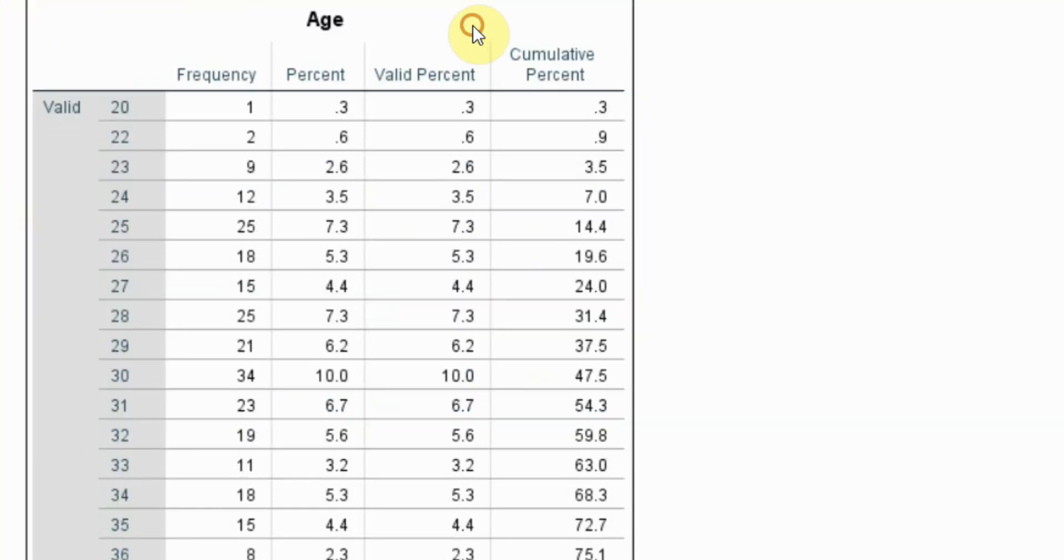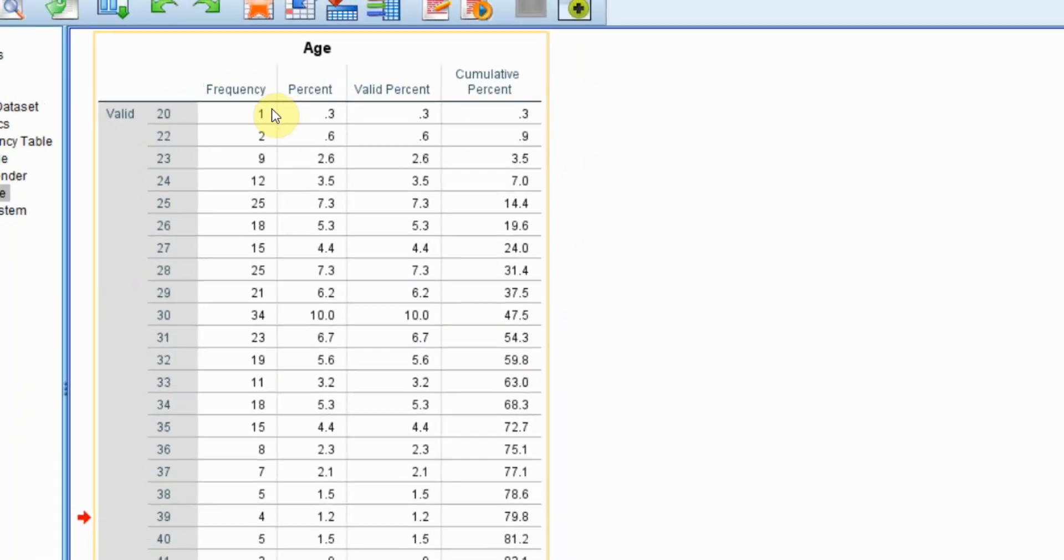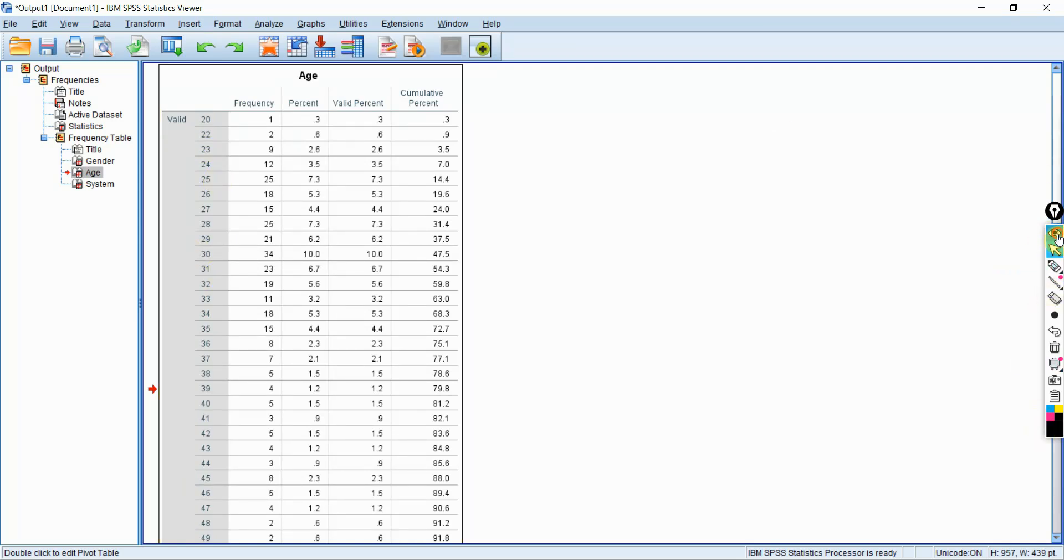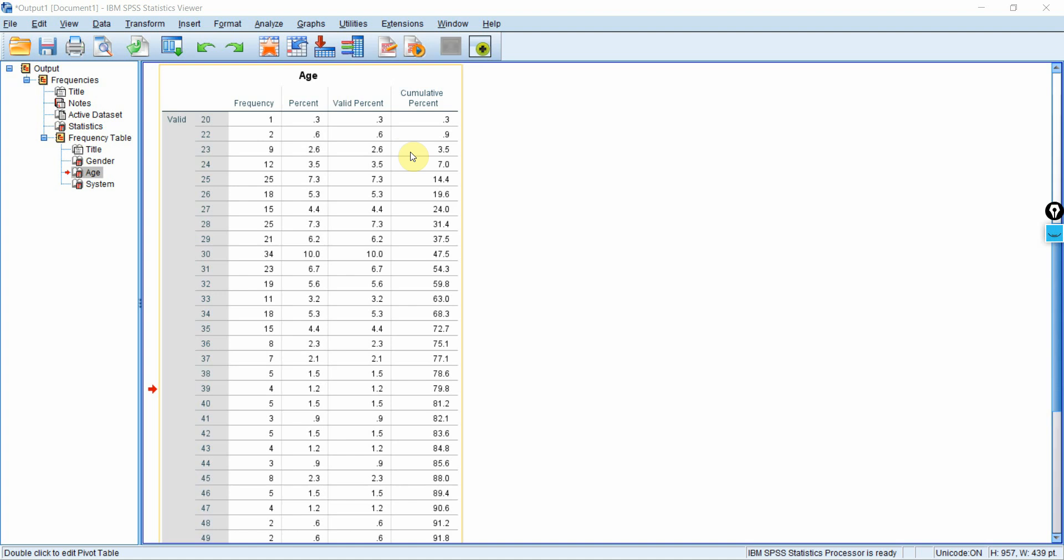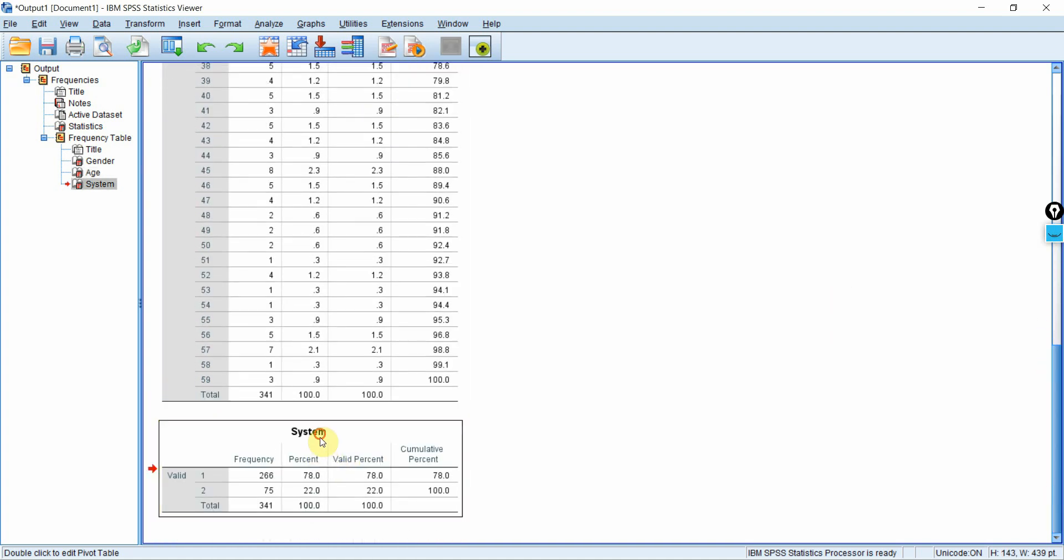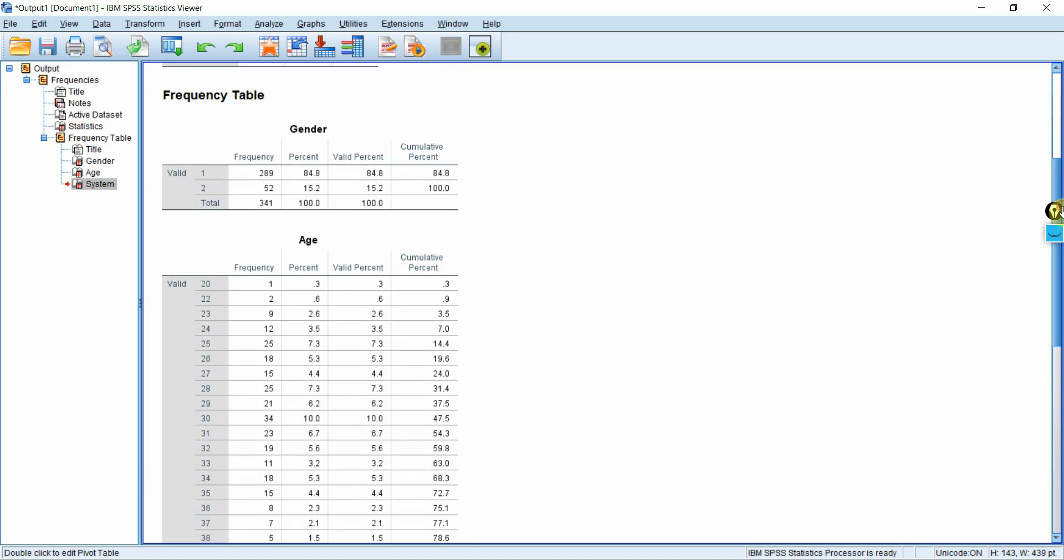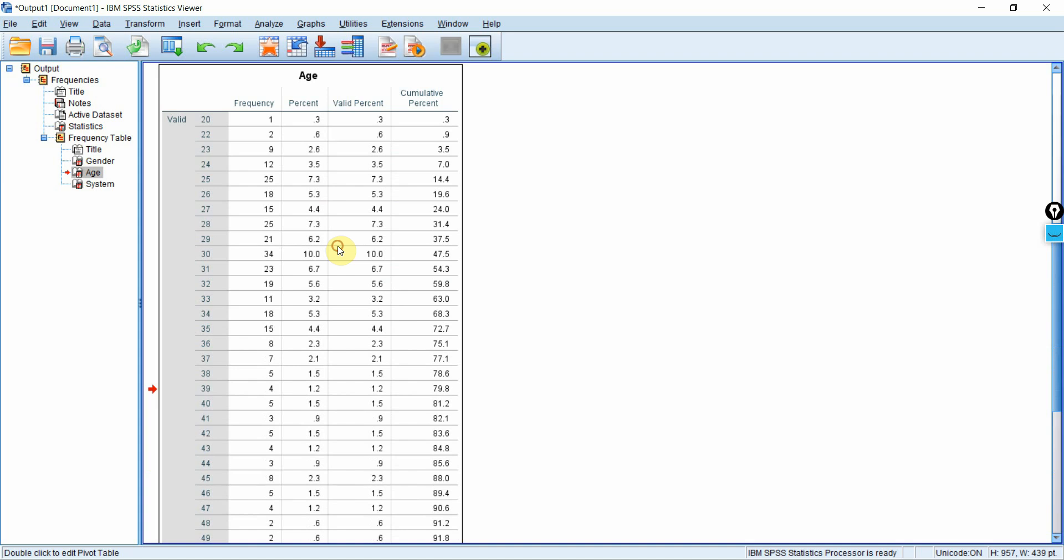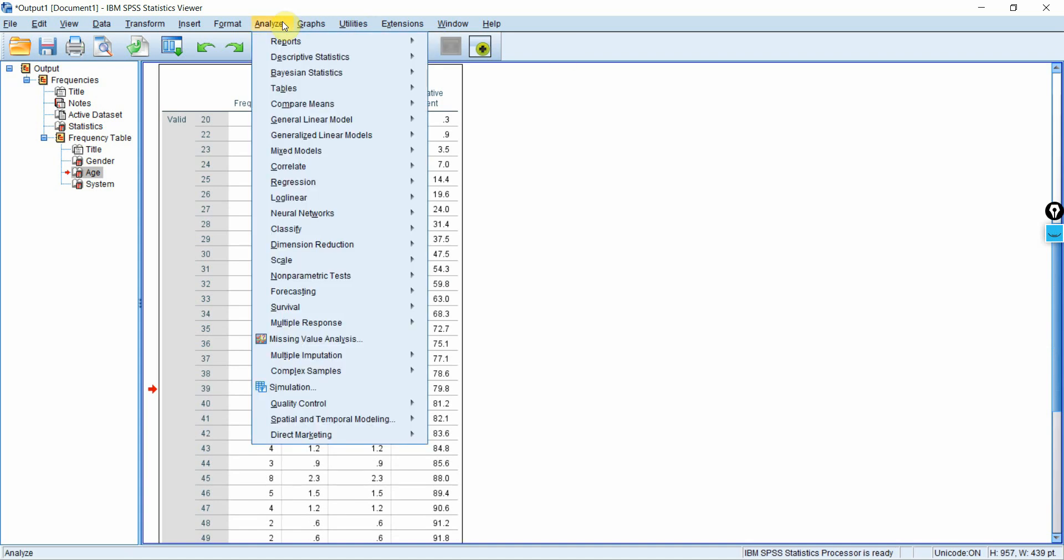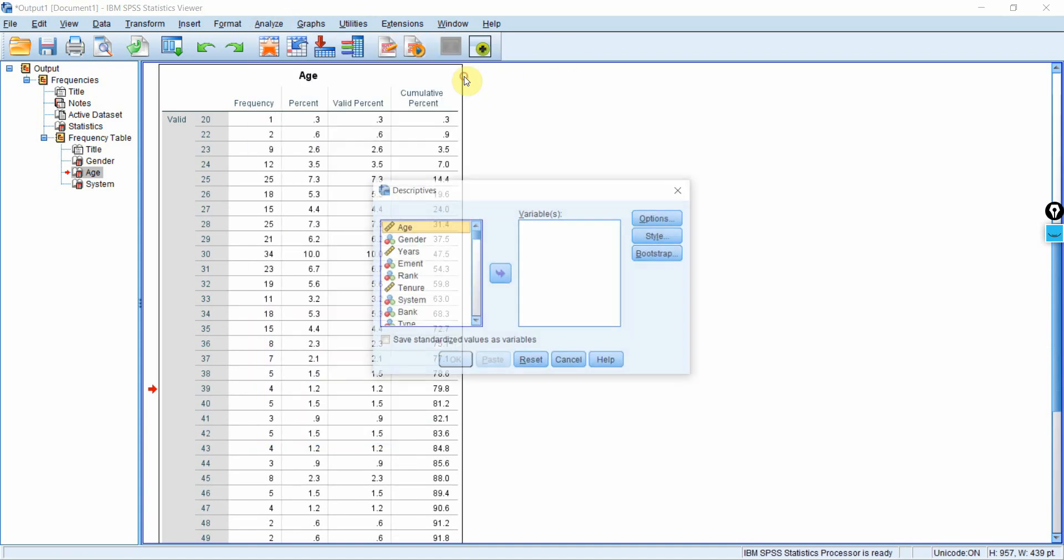Now, look at age. Age is interval variable. And you've got so many options in age, so many age values. So it does not make sense to take frequency for age variable with so many values in it. It makes sense to take it for system, gender, maybe job rank because they have got a limited number of categories.